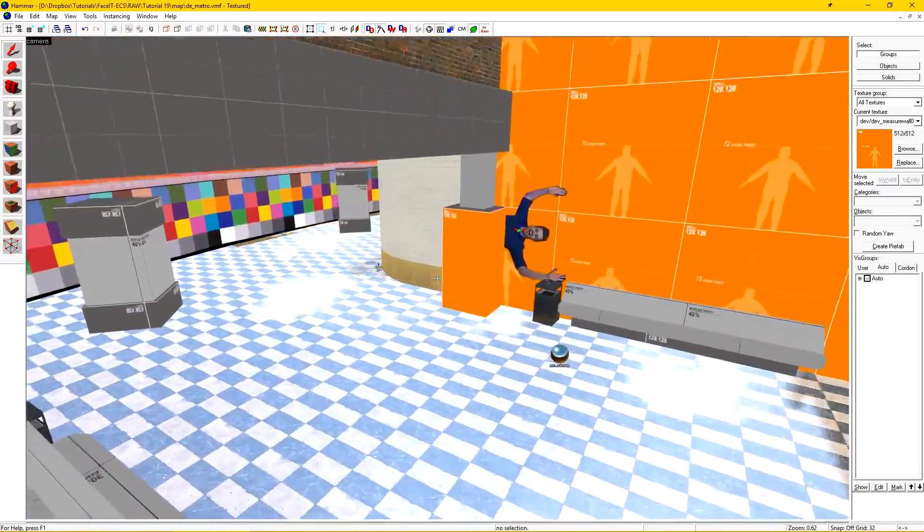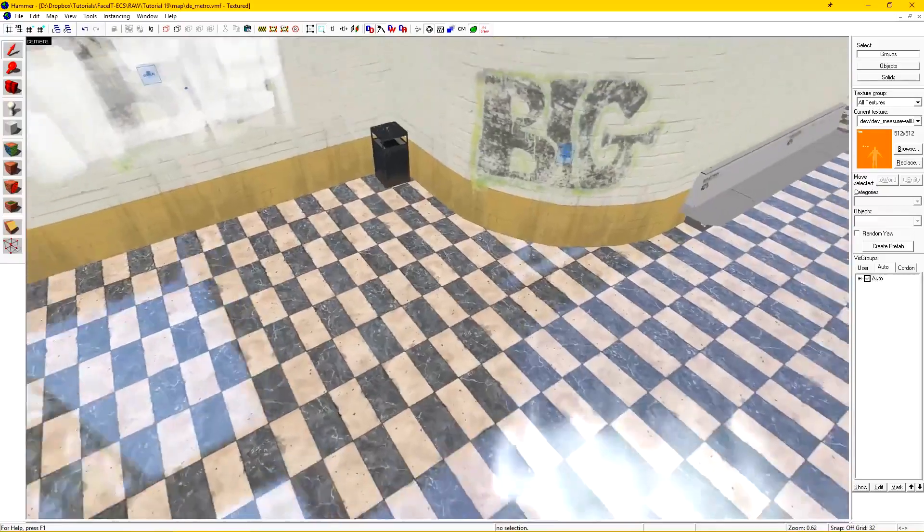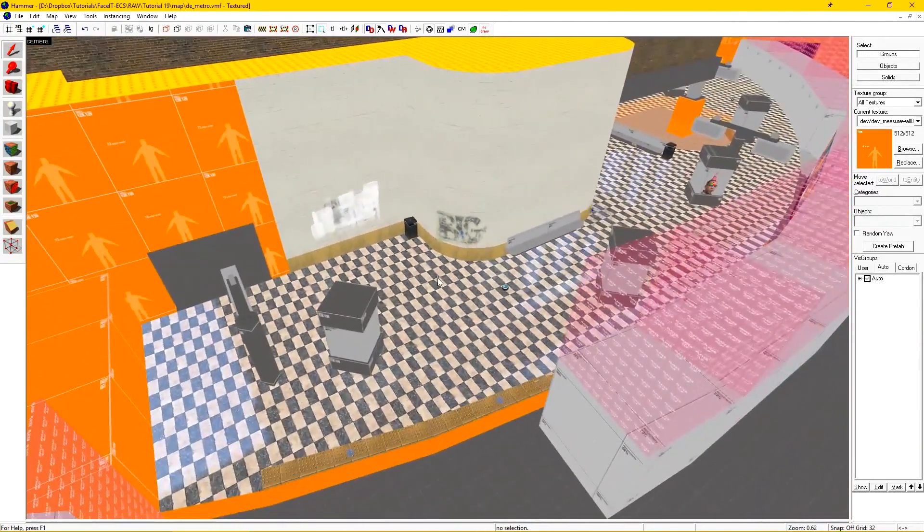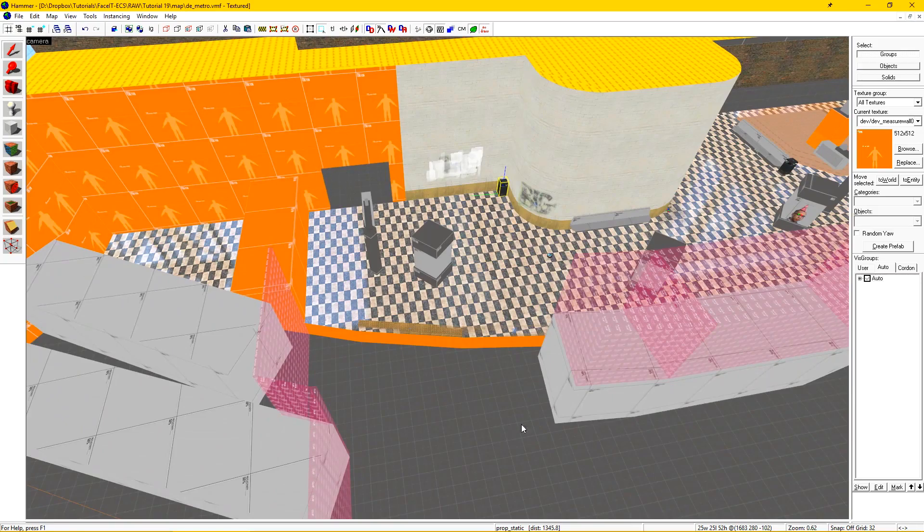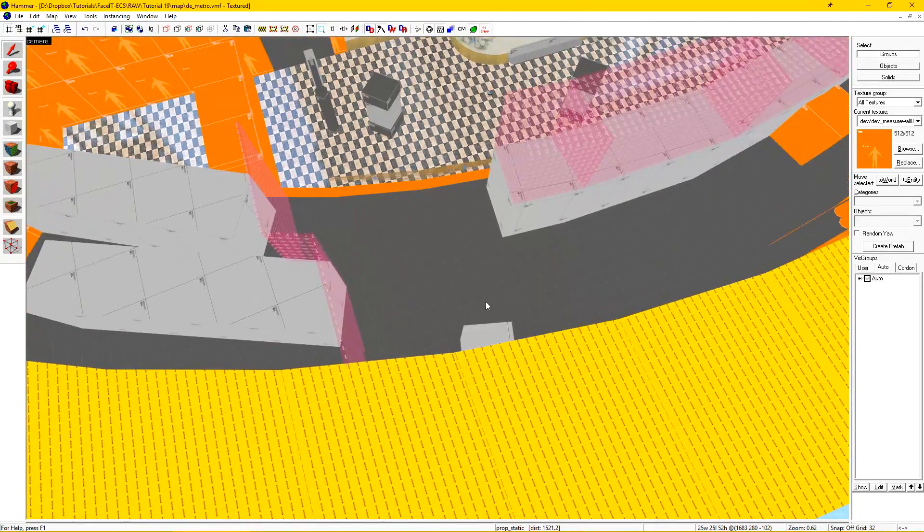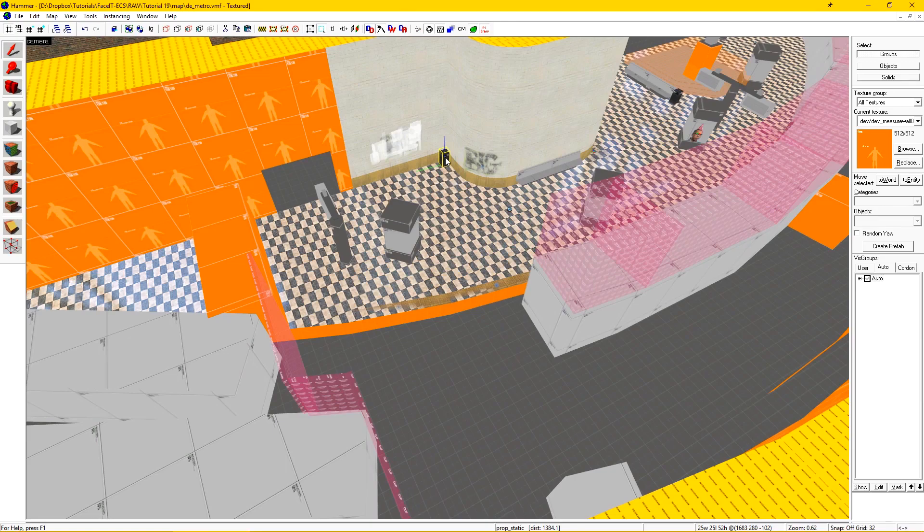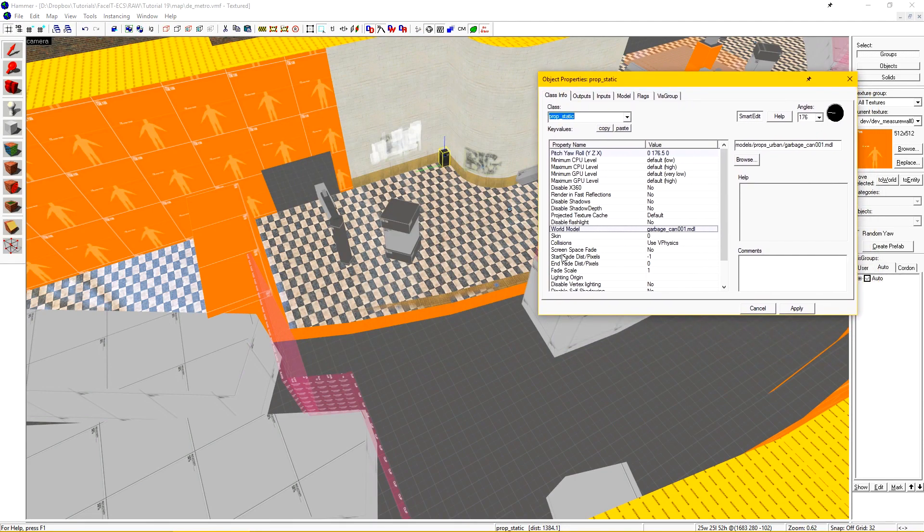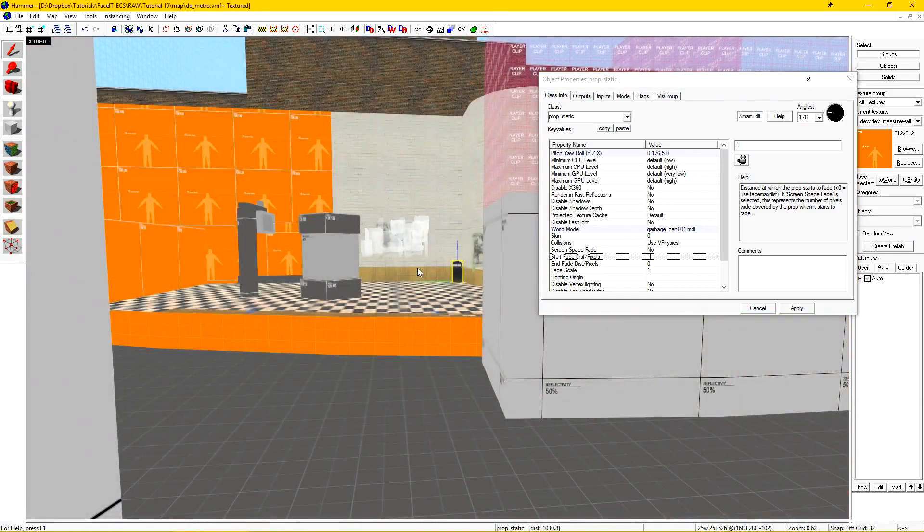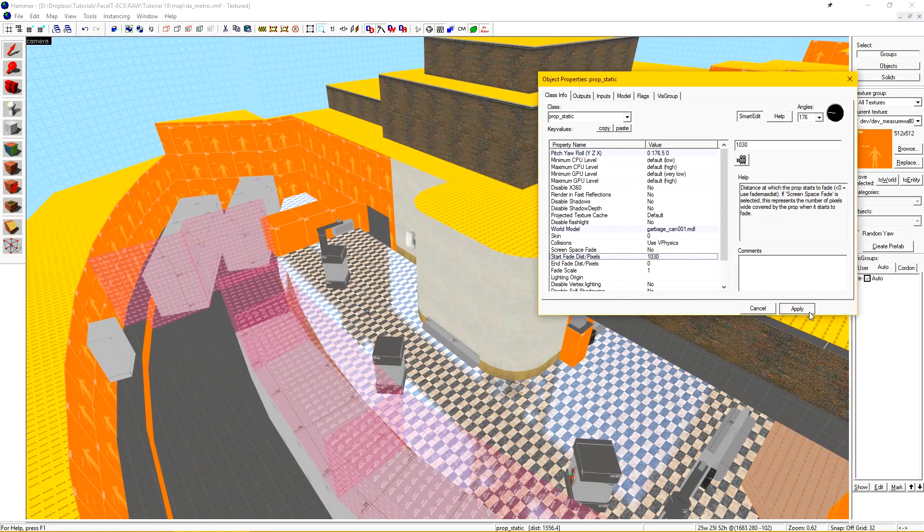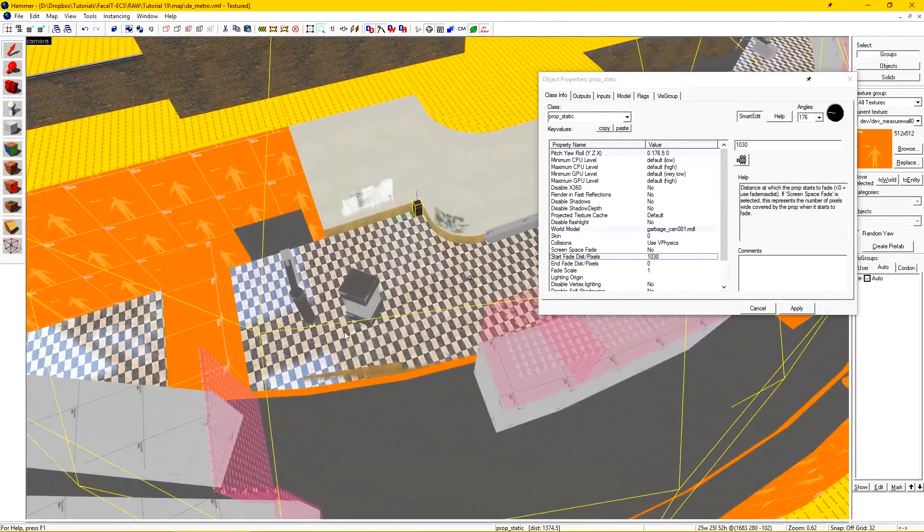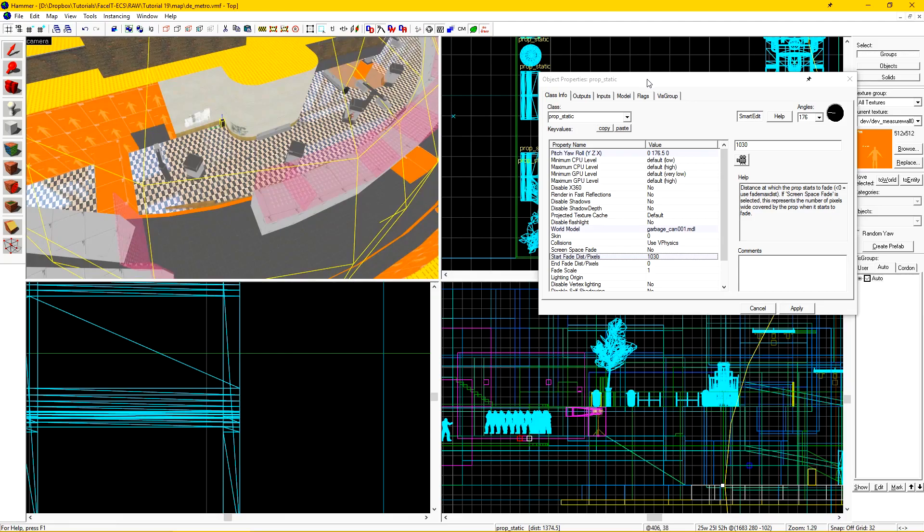However, down in the metro there are some trash bins that we don't need to be rendered all the time. This one in particular can only be seen from over here and if you're behind the train car over here. The easiest way to set the fade distance is to open its object properties and then locate start fade distance slash pixels. I like to position my camera at the furthest point away from the prop that it will still be seen and then click the camera on my start fade distance. When I click apply, it will put the sphere around the prop signifying that this is the start fade distance.